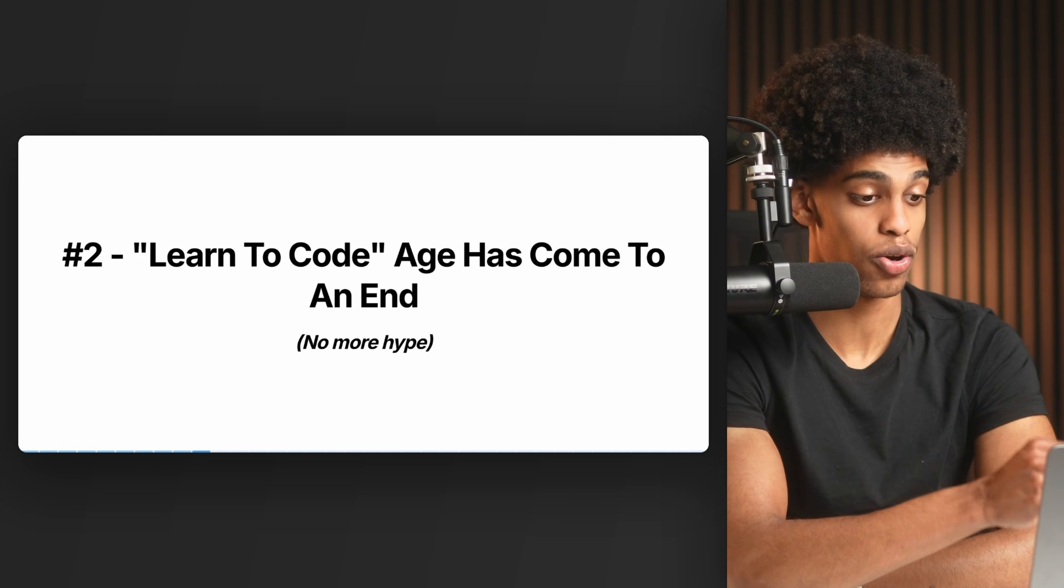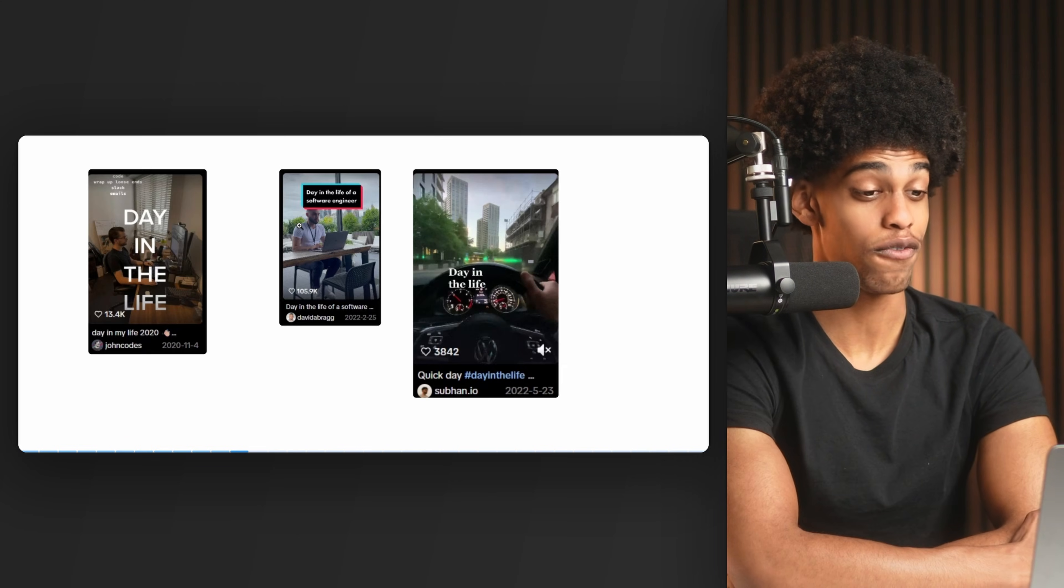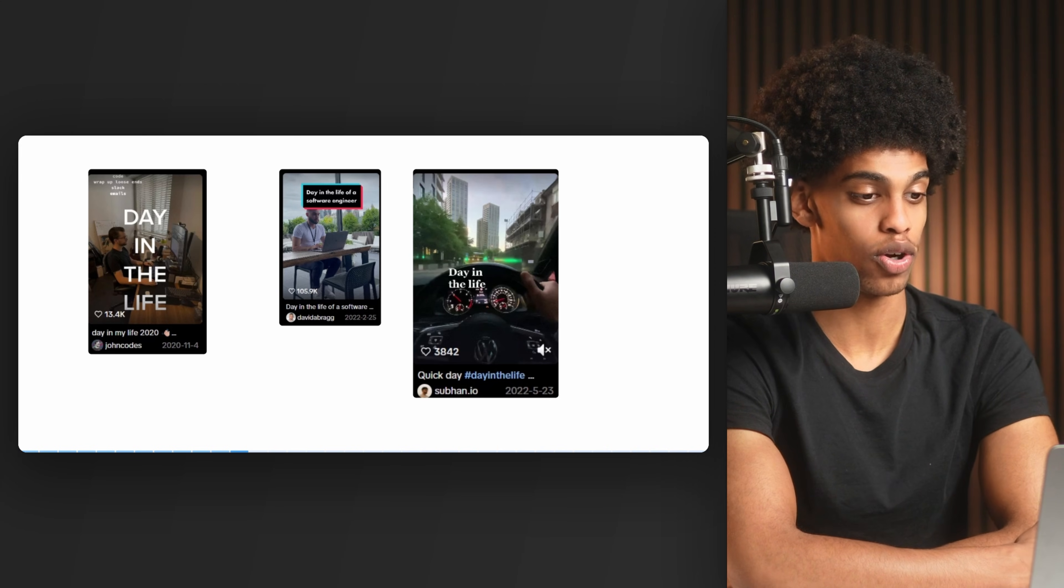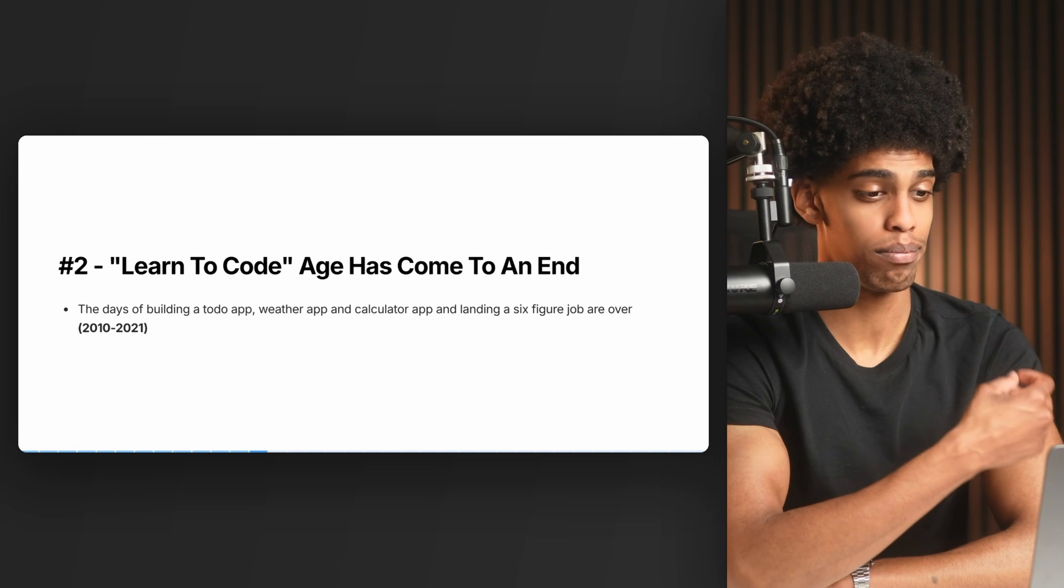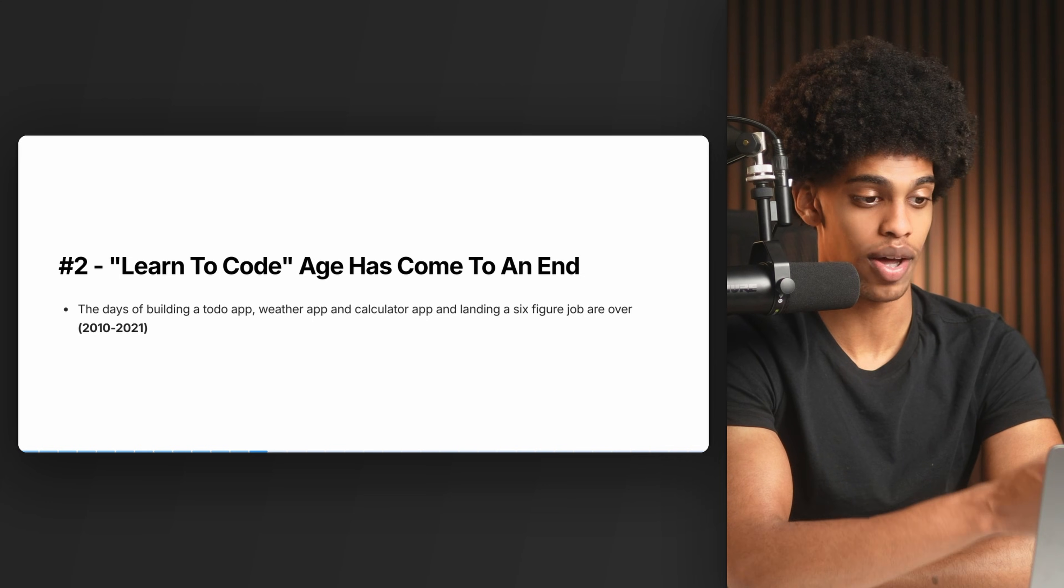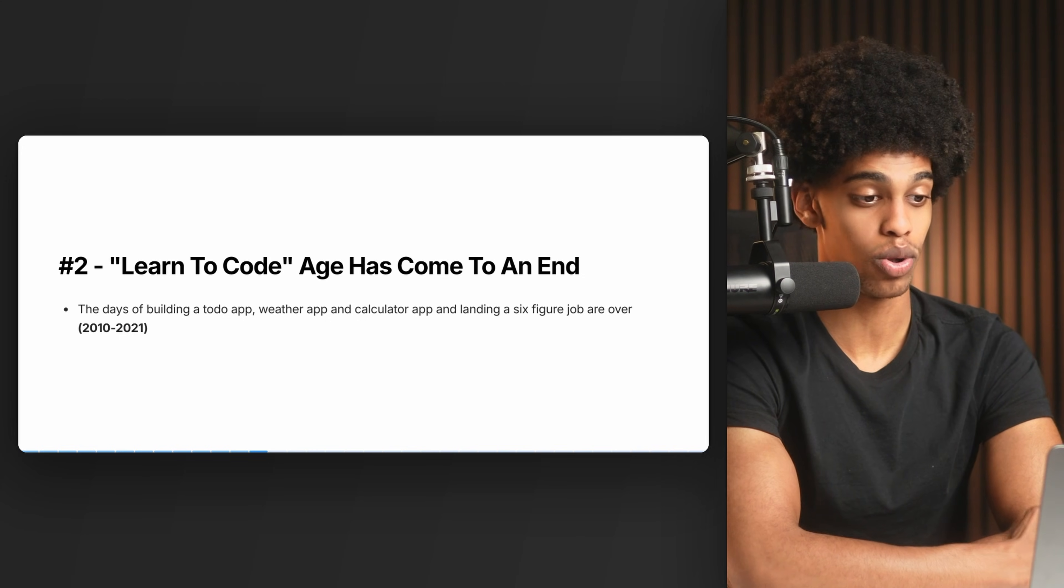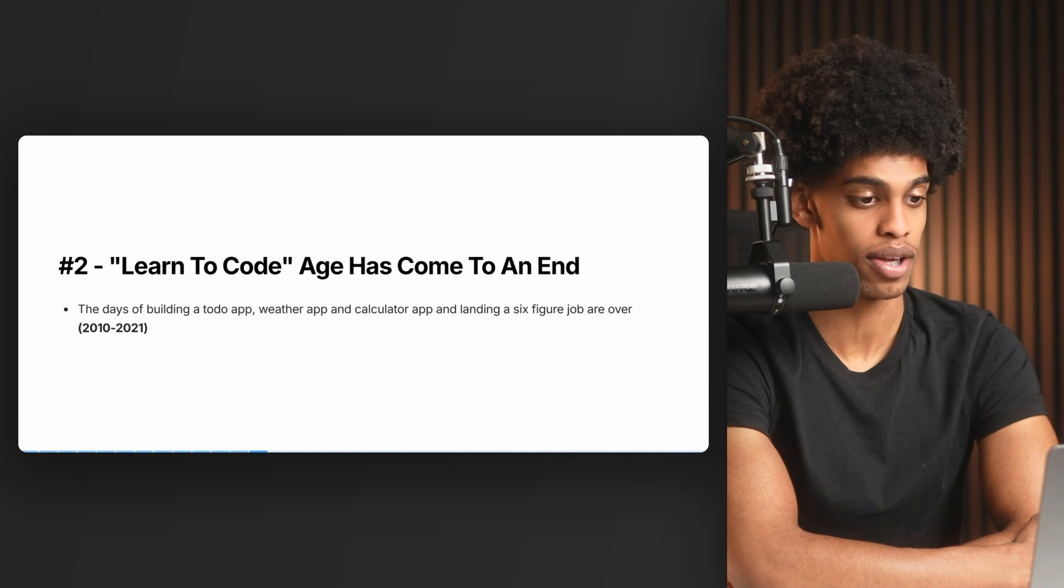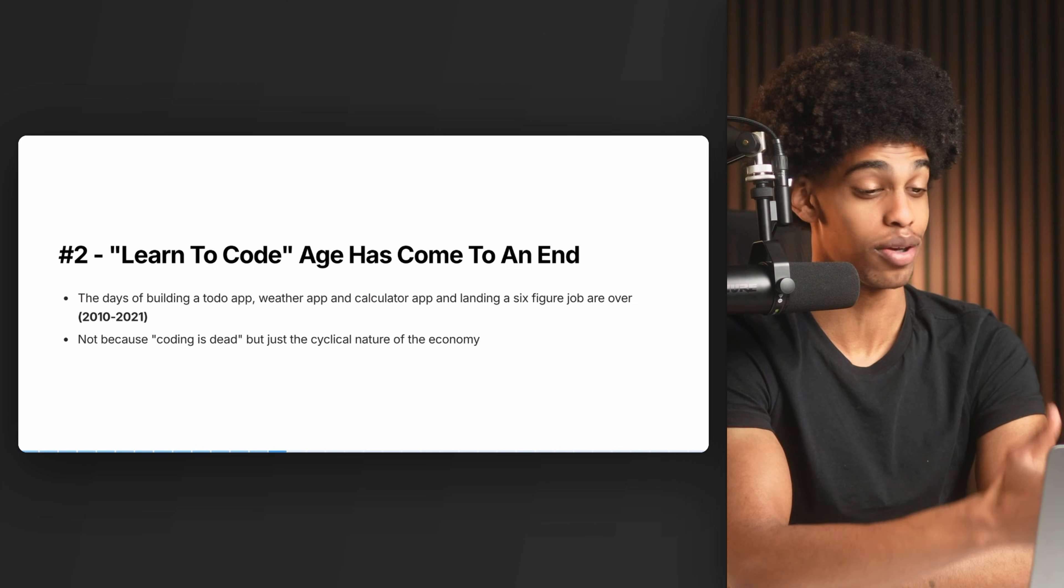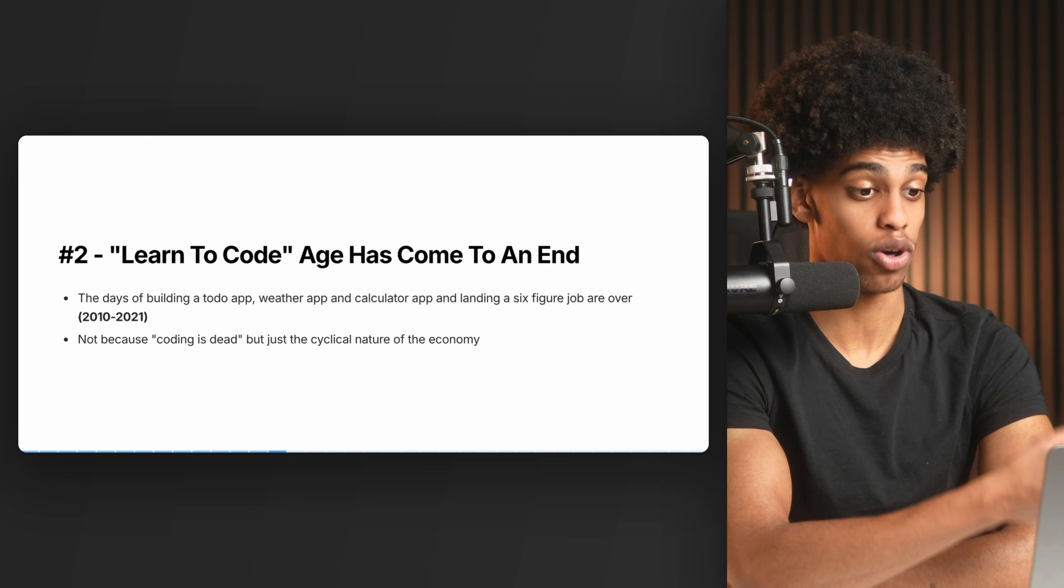The second point is that the learn to code age has come to an end - there's no more hype. If you were on social media during 2020 and 2021, you remember all those day in the life videos promoting this crazy tech lifestyle of working at Amazon, working an hour a day, earning six figures, building to-do apps. That age is over. The days of building a to-do app, weather app, or Netflix clone, putting it on your resume and landing a six-figure job at Amazon have ended. That was from 2010 to 2021 when the economy was booming, interest rates were low, and companies were hiring anyone who could write a single line of code.